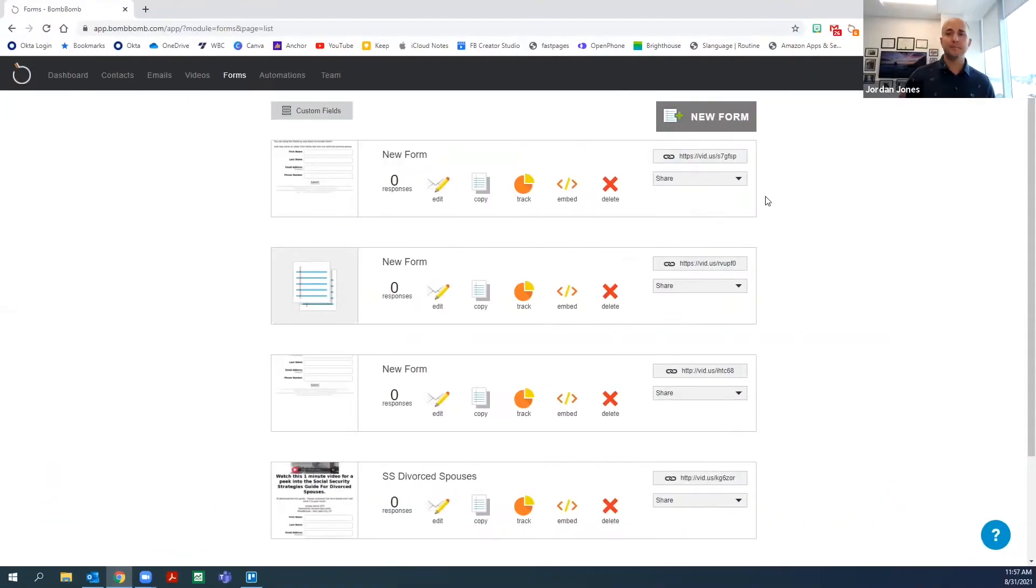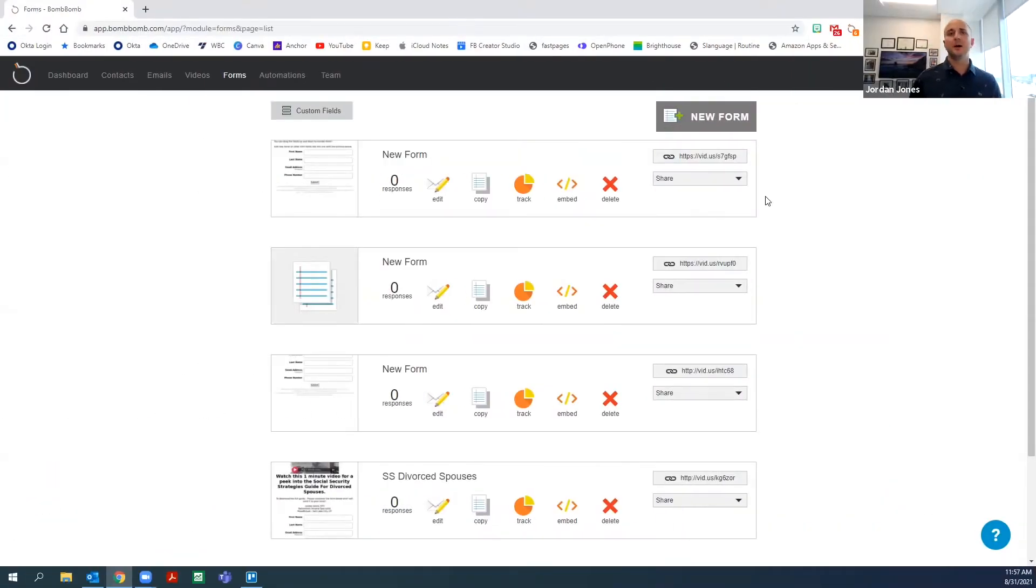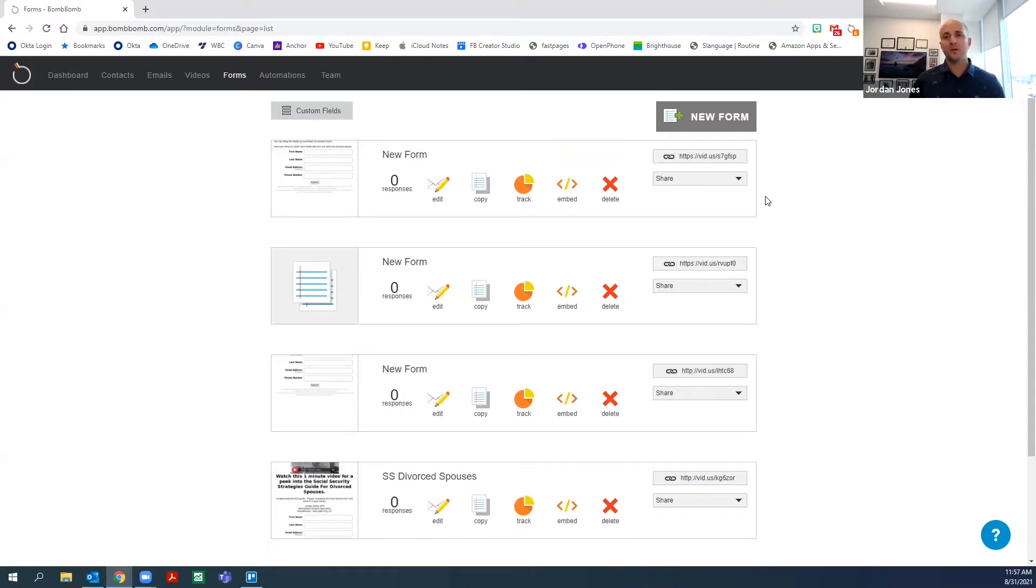It's a very affordable option. If you want to check out pricing and sign up, there's a link below in the description. One of the best features about BombBomb is the ability to create an automated funnel with video right inside the platform.